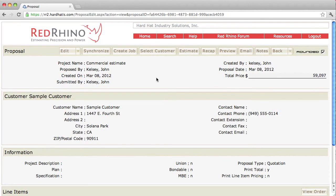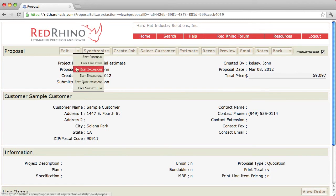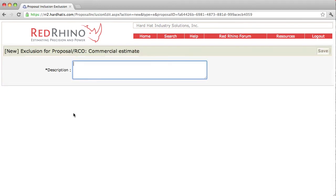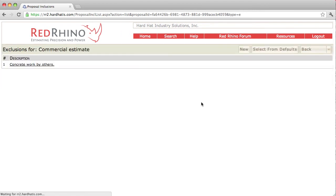When you're done saying what's included in the price, you want to say what's excluded from your price — we call that exclusions. Click on the edit button at the top left, click on edit exclusions. Same drill here — you can type in new ones. Click the new button. I'm going to say 'concrete work by others.' Click the save button to save it. When it appears here, it's going to end up on the proposal.